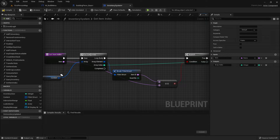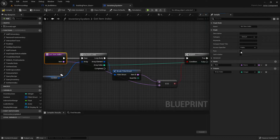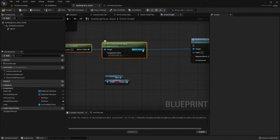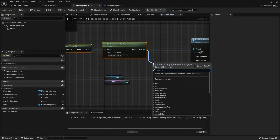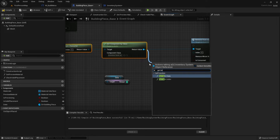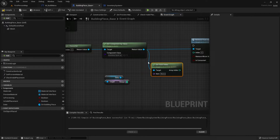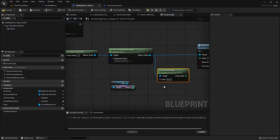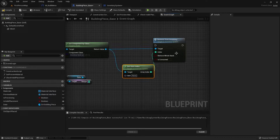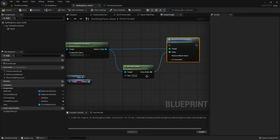This whole thing is a getter so we're going to make this a pure function. Then go back to the building piece base, and after get component by class we're going to drag out and use get item index. We get the index from the item we want to use and drag the index in there.